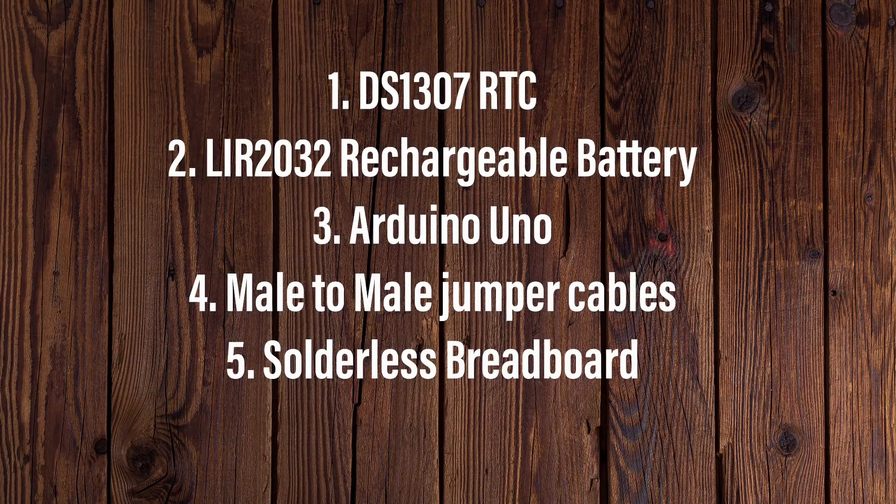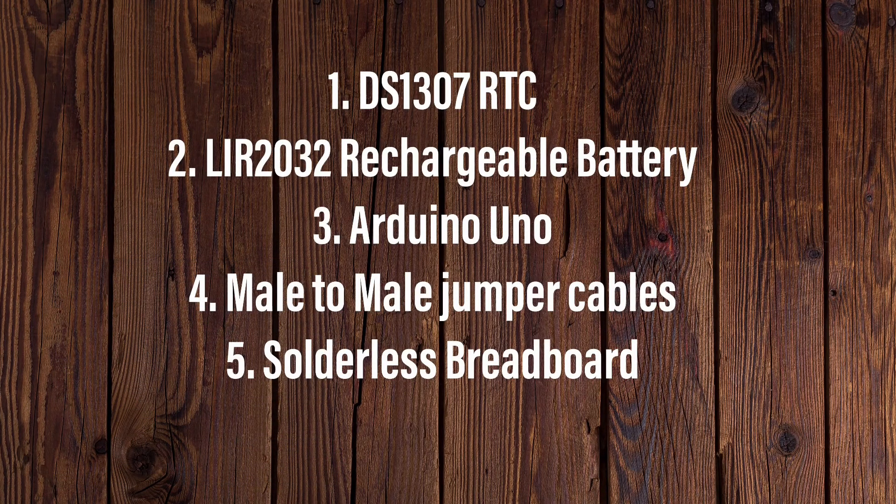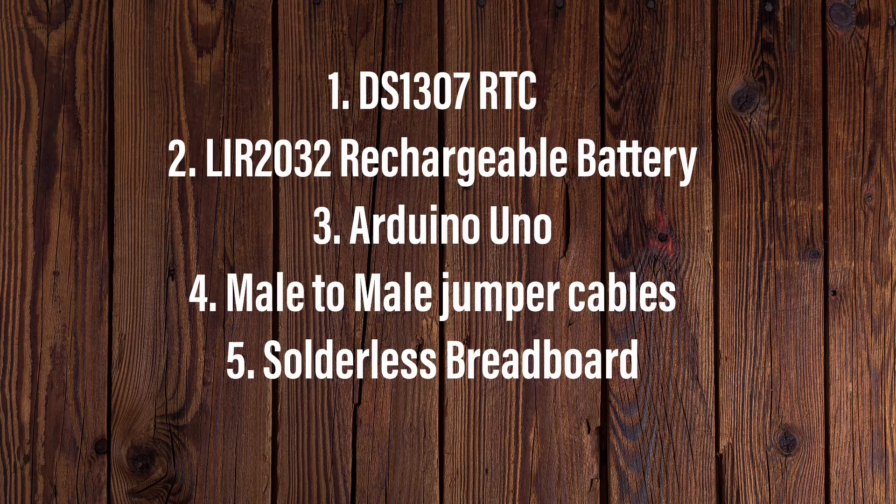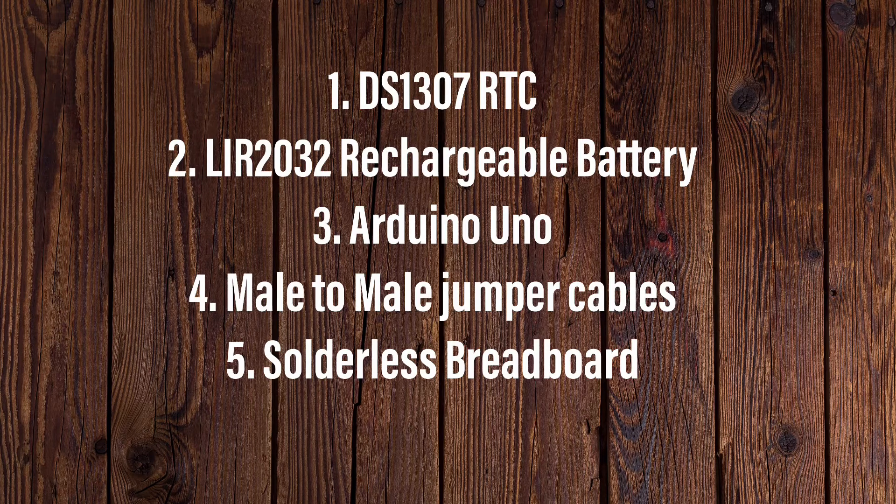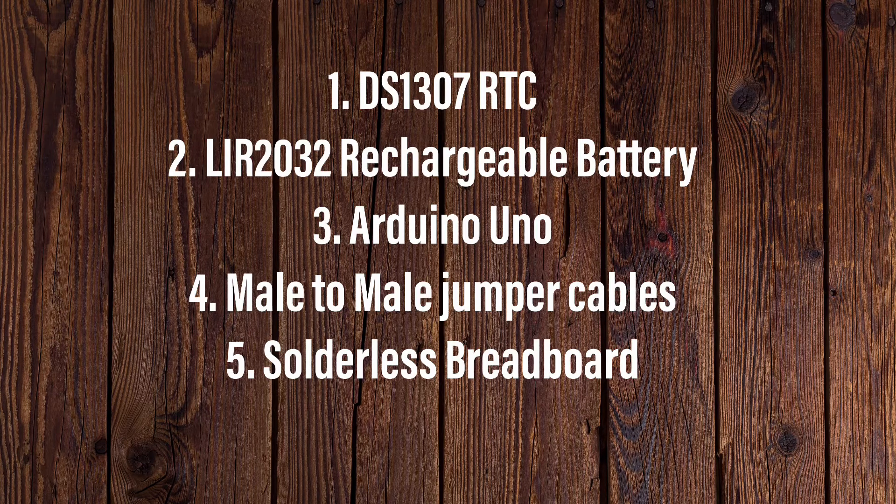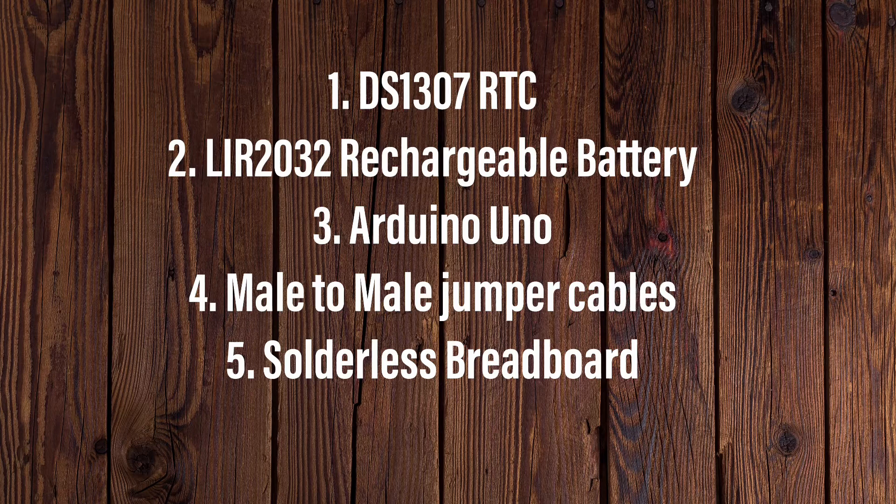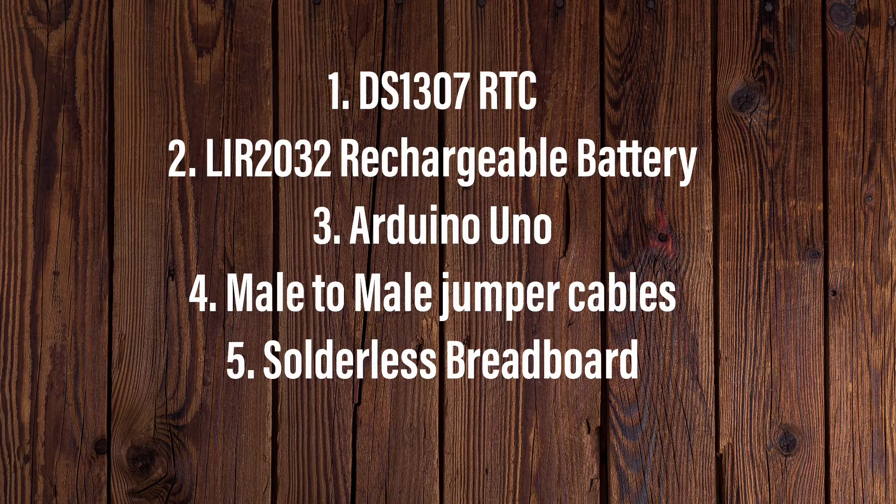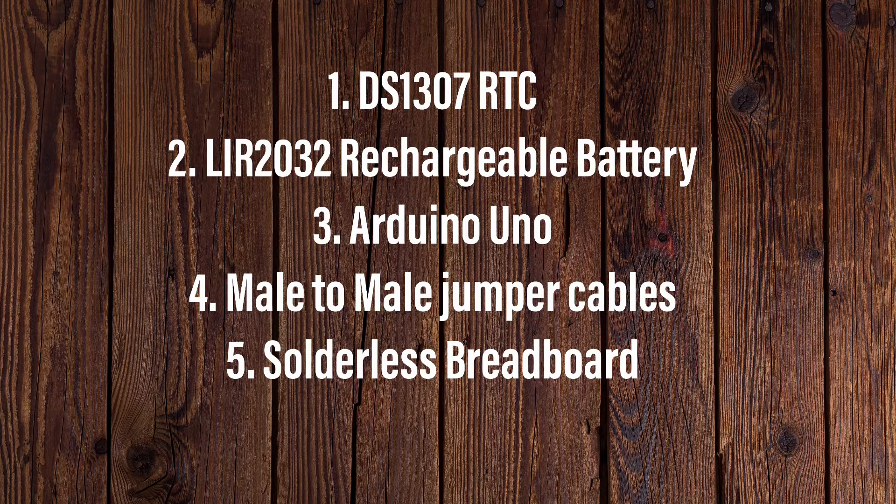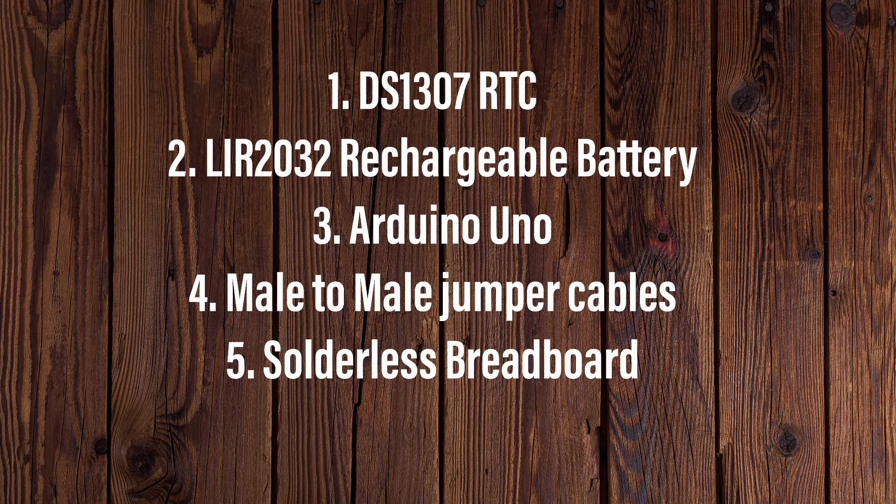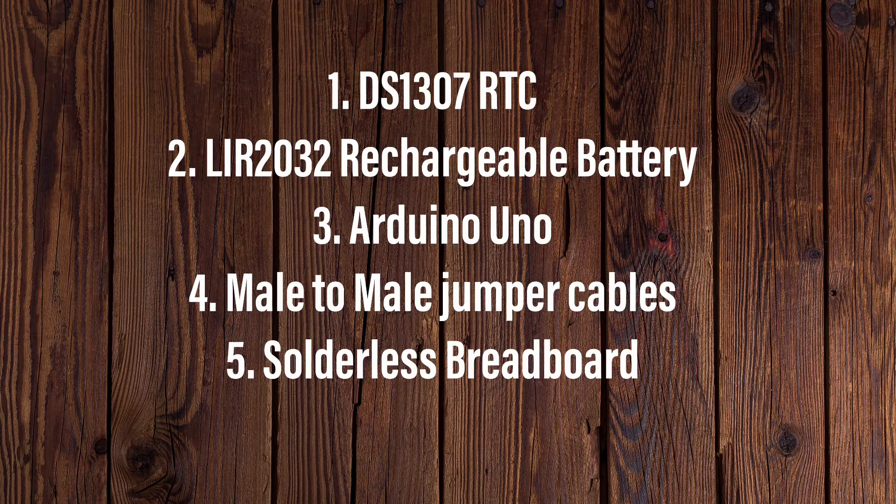For this tutorial, you will need a DS1307 real-time clock, an LIR2032 rechargeable battery, an Arduino Uno or a different microcontroller. This tutorial, however, will focus on the Arduino Uno, male-to-male jumper cables, and finally a solderless breadboard.